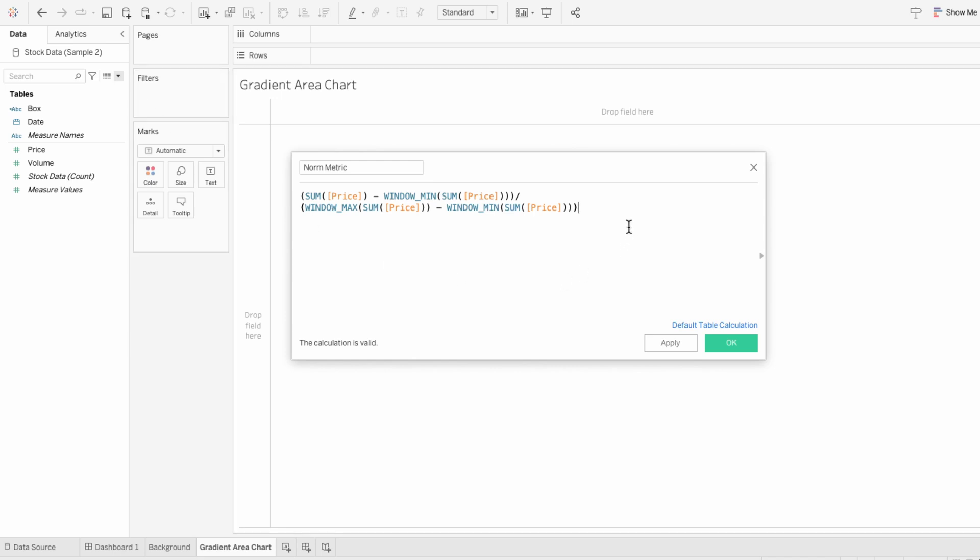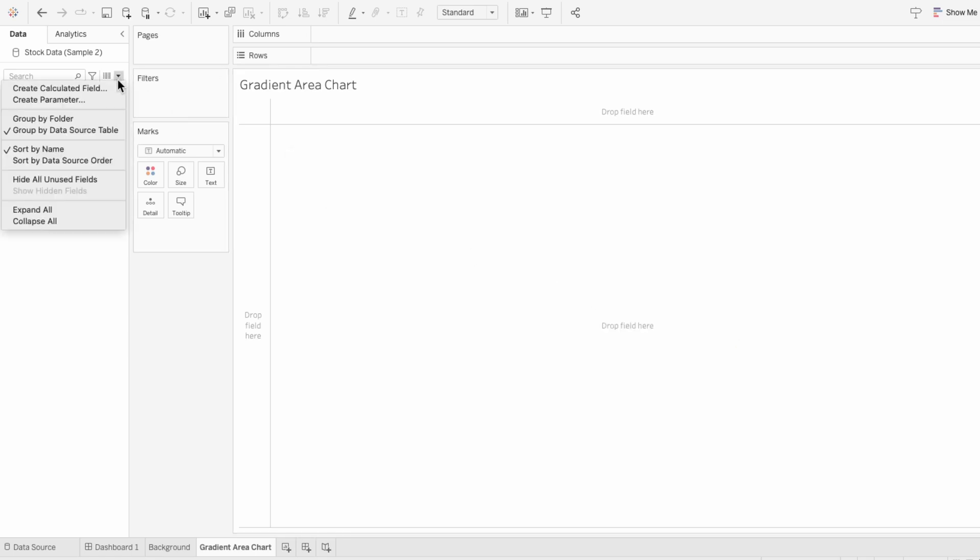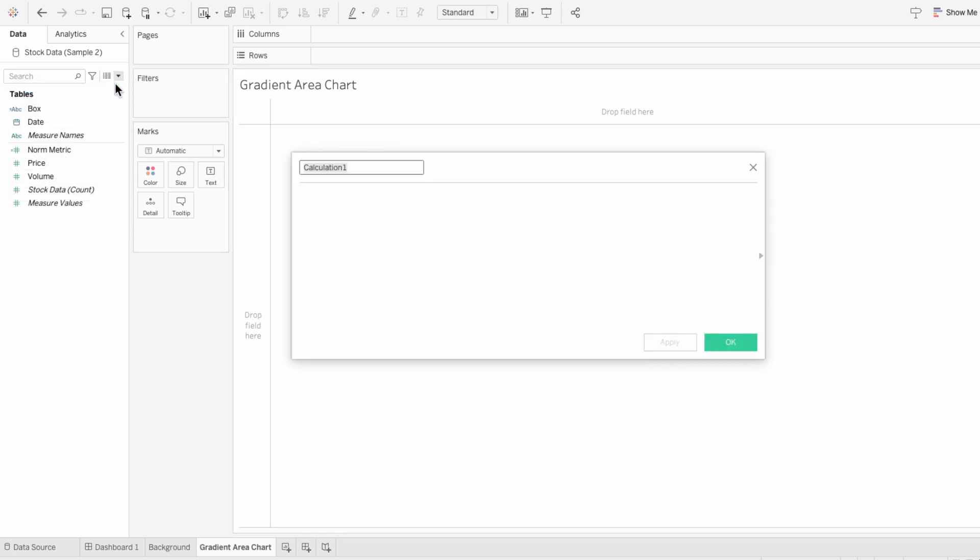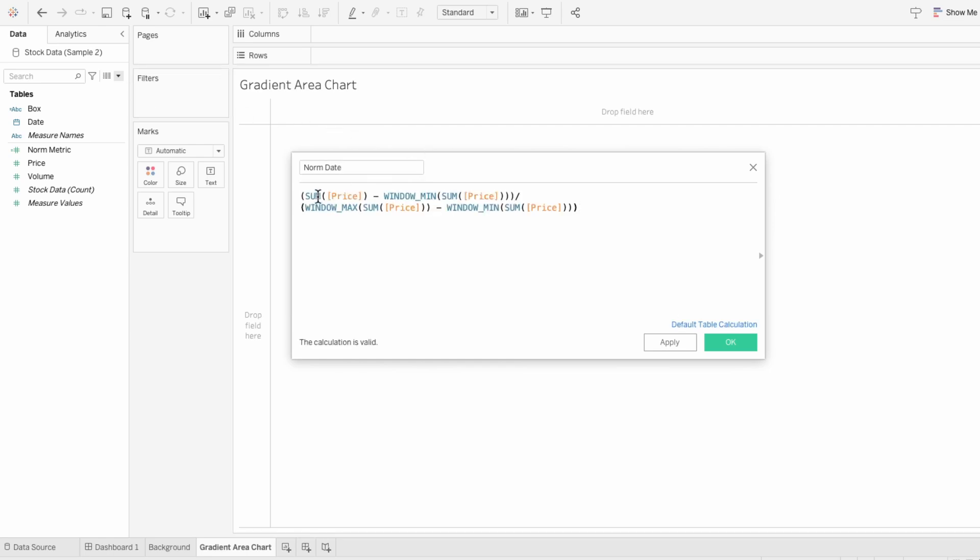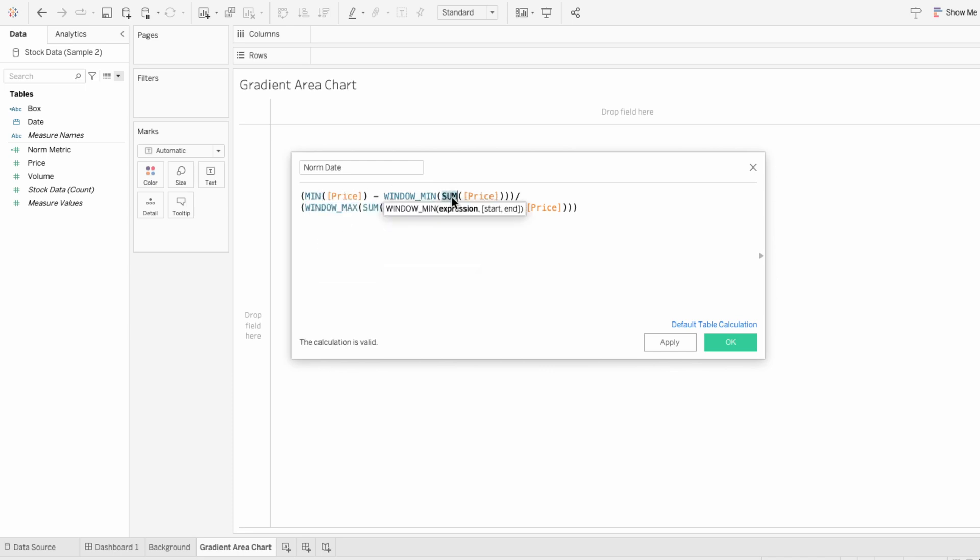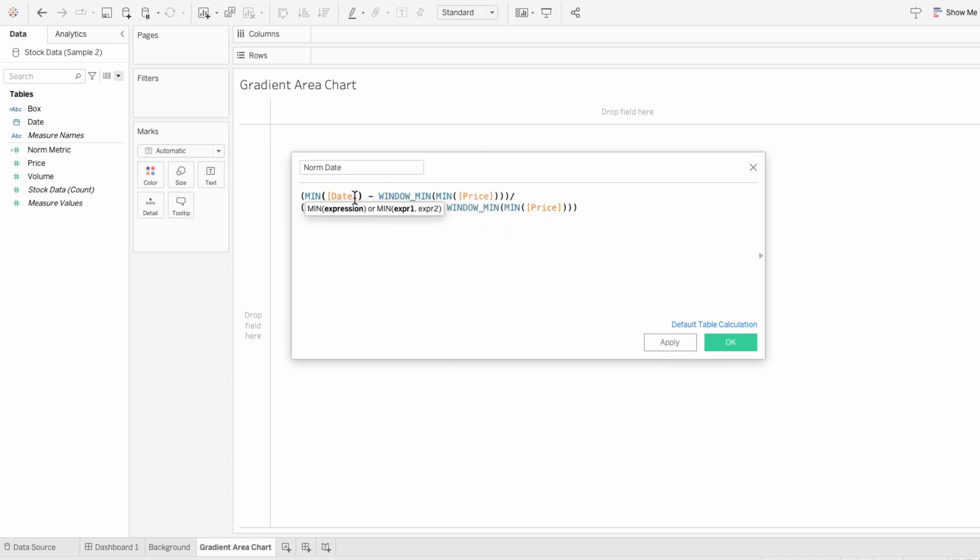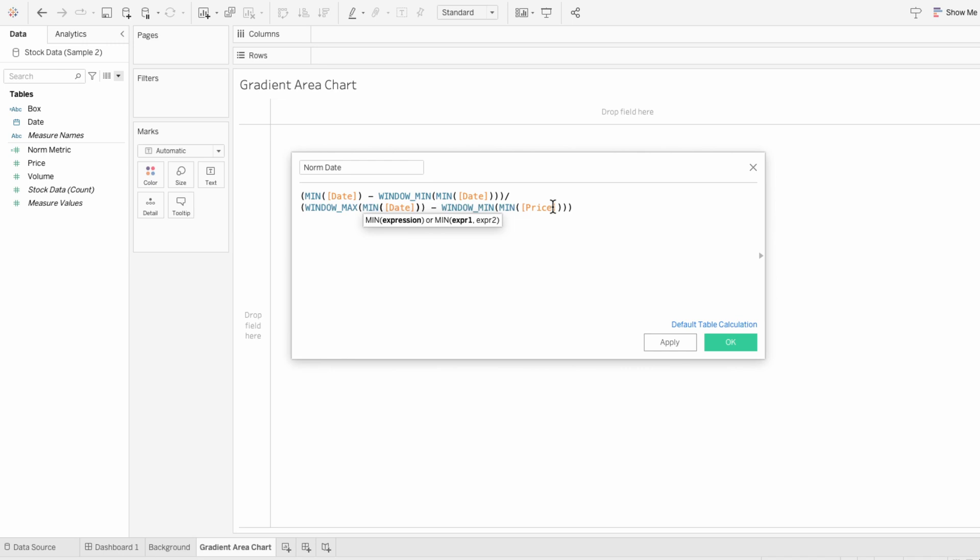And I'm going to copy this formula because it's going to have the same structure as our normalized date. So I'll create another calculated field called norm date and I'll paste our norm metric formula in here. And everywhere where there's a sum, I'm going to change it to the minimum. And everywhere there's a price, I'm going to change it to our date field. So this calculated field is doing the same thing as our last one, except this time we're comparing each date to the highest and lowest date within our dataset.